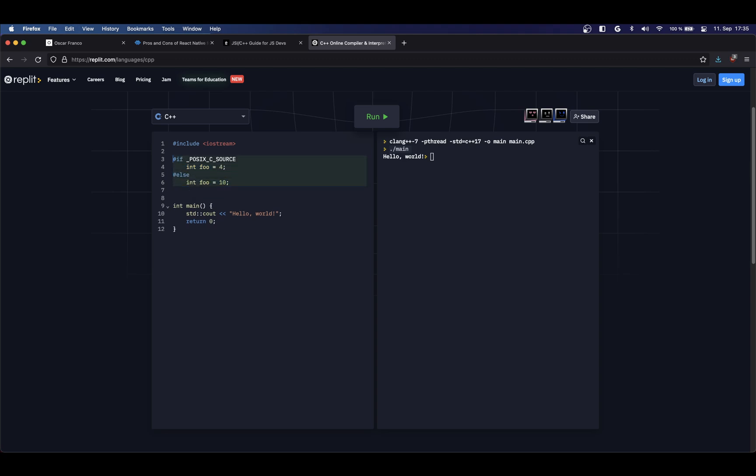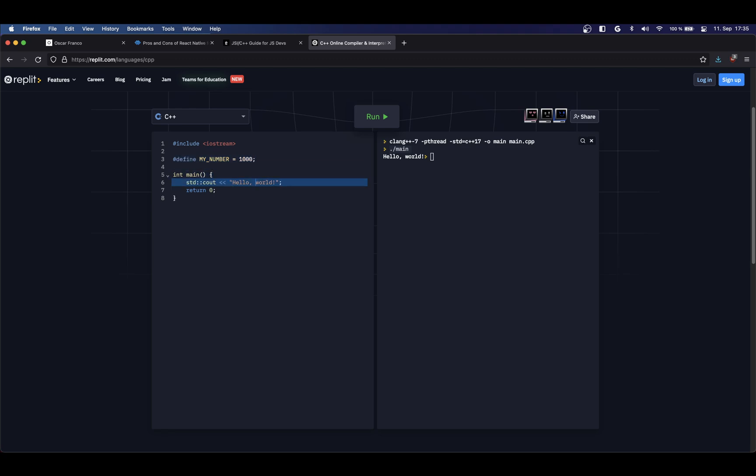Another annotation, another statement that you will see very often is the DEFINE statement. So for example, here I can define, you know, my_number. Let's say, like this, for example. And here on my program, I can just use it like this.